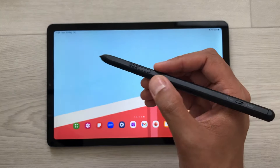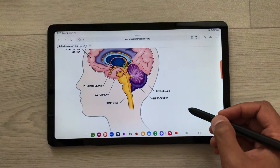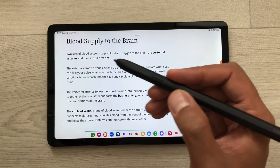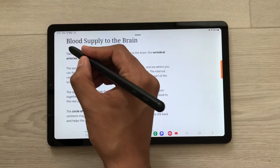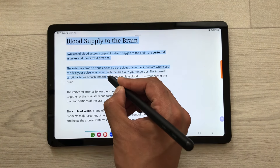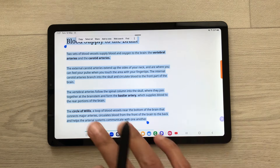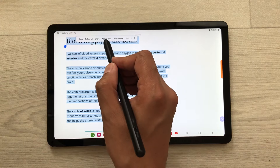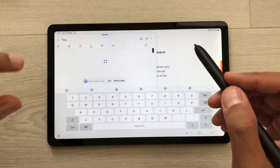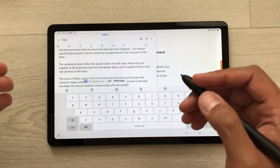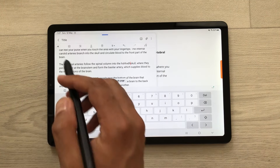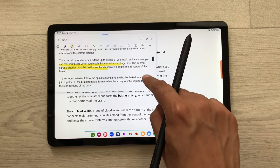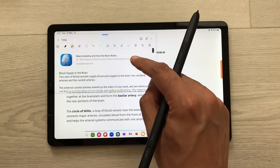The next tip is about adding text to notes. For example, you are scrolling through a website and you find some interesting information and you want to save it. So just press this S Pen Pro button and then start selecting the text. Once you finish with your selection, here you can see you have this option of add to note. So select this add to note option. The same text will be added to your notes and you can also edit it or highlight it using the highlighter option. If you scroll to the top, the link for the same website is also available.